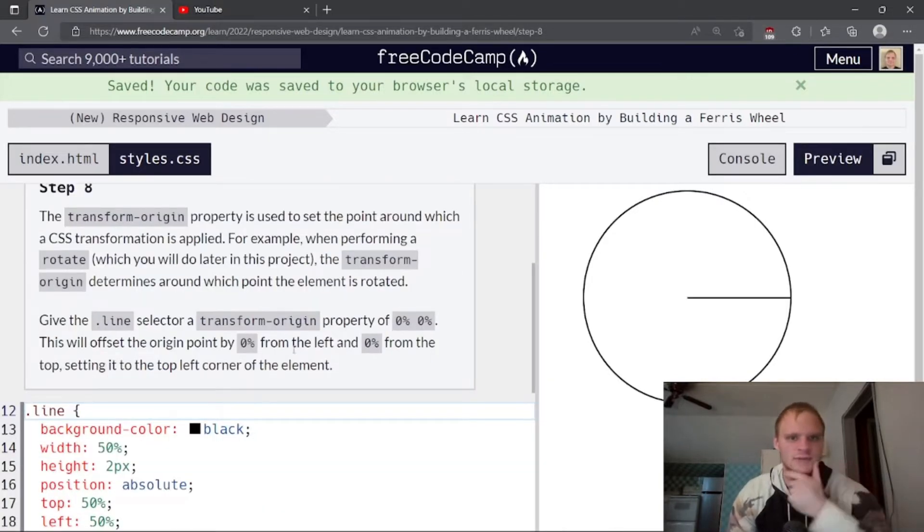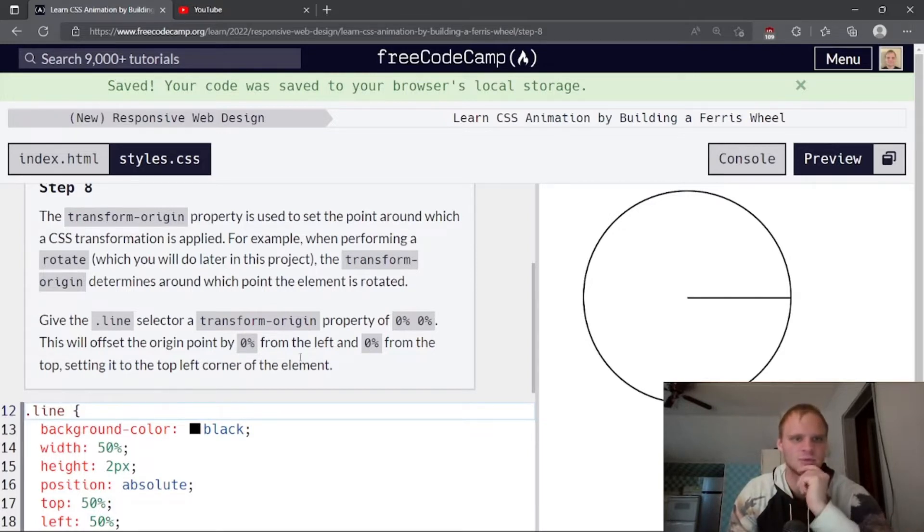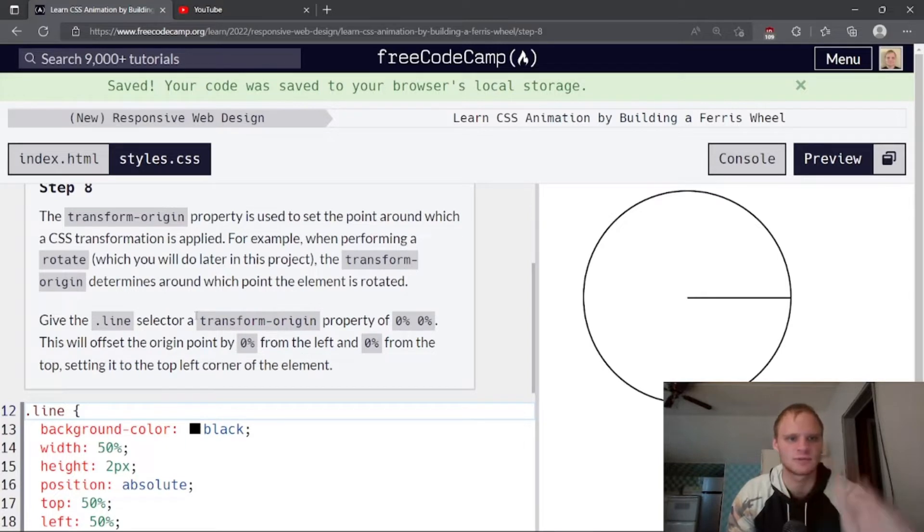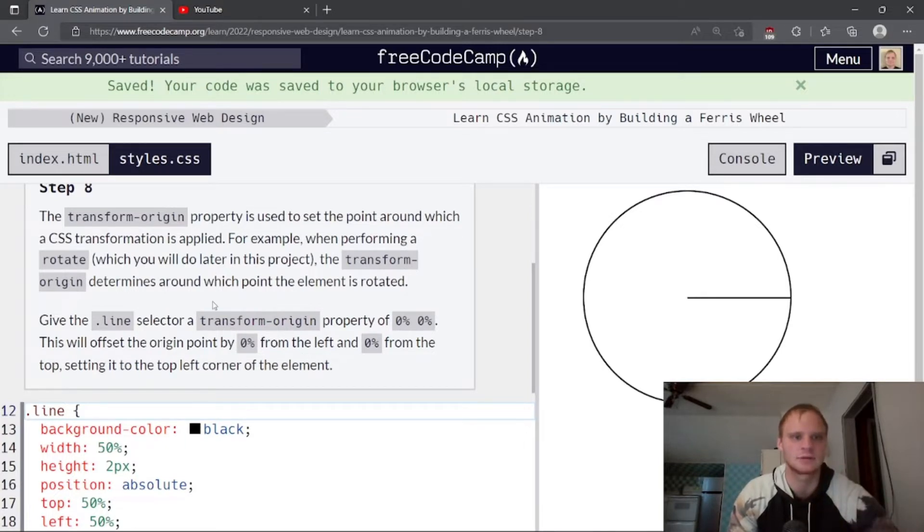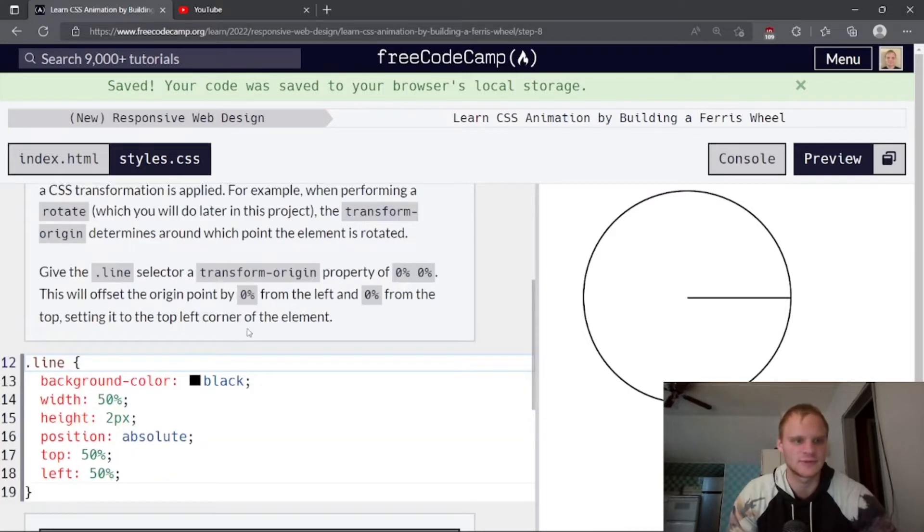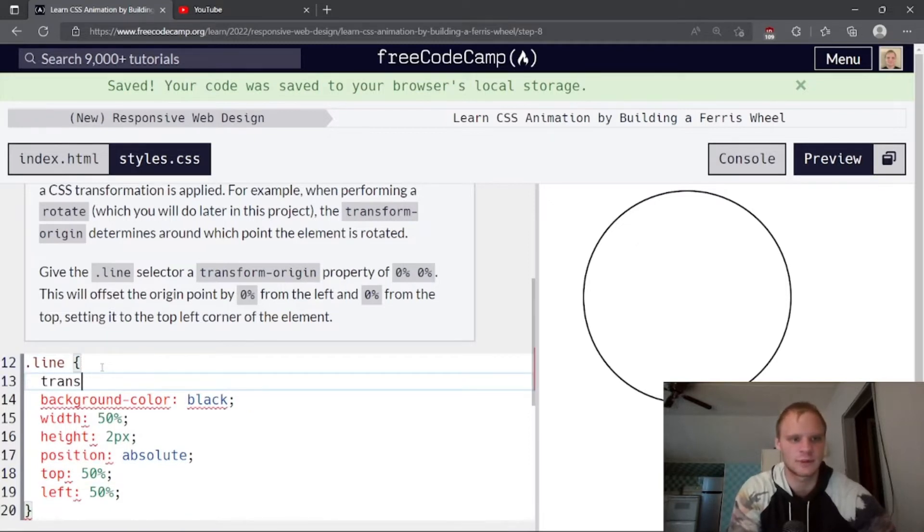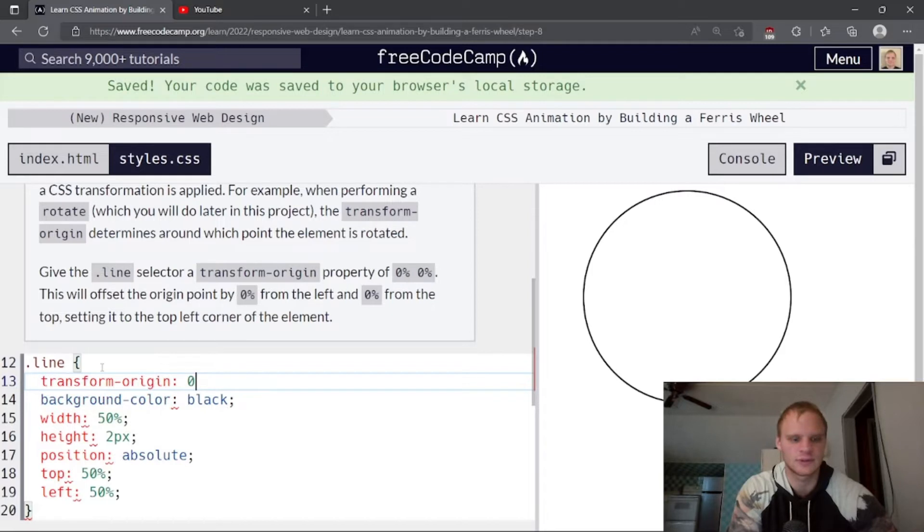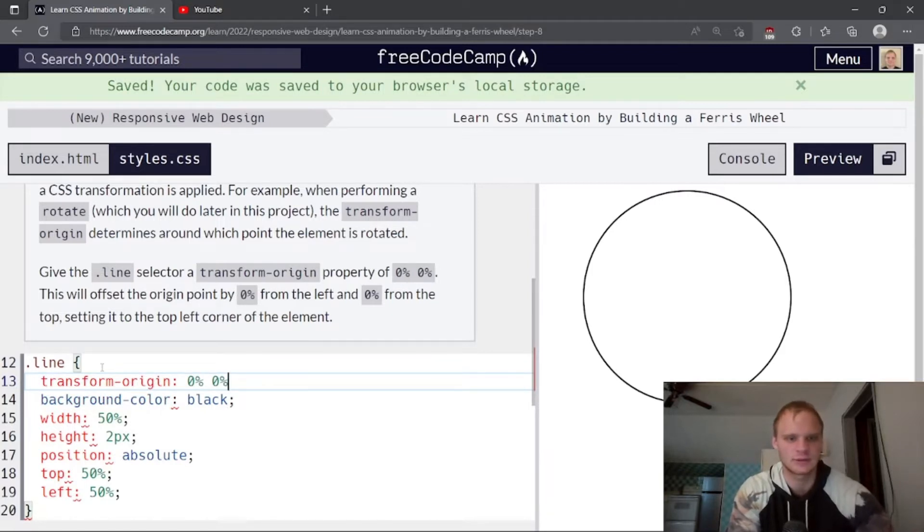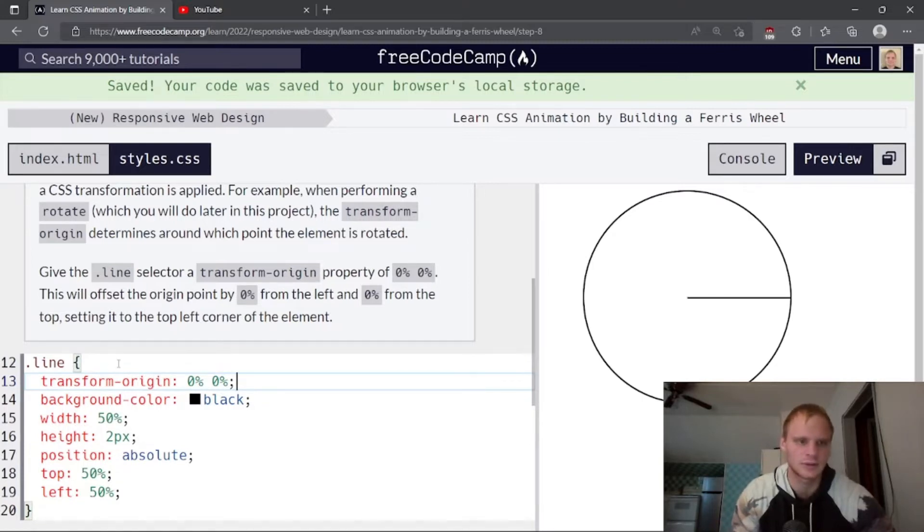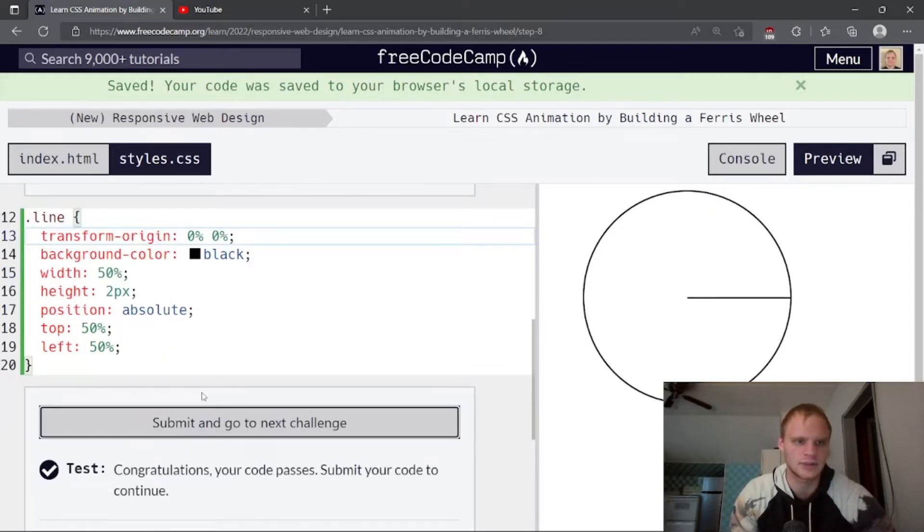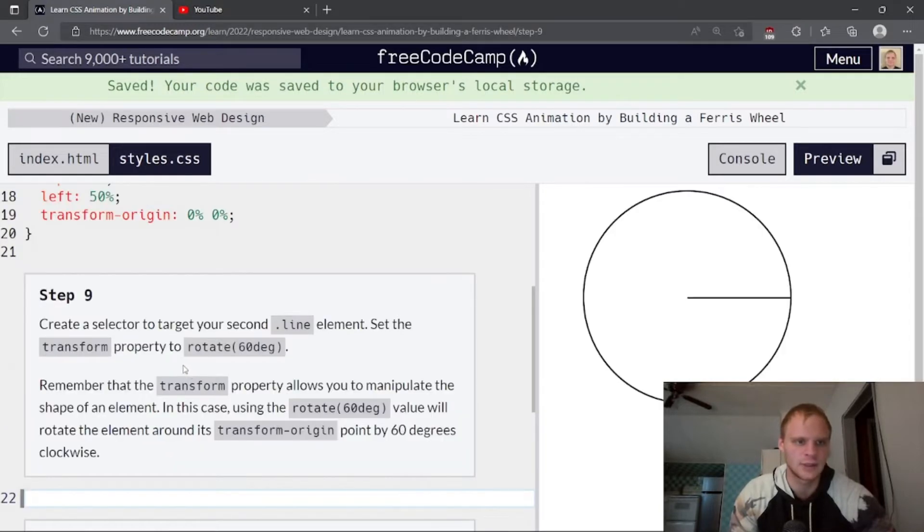Set the line selector position property to absolute. So we're going to go position to absolute, and then left to 50%, and top to 50%. There's our line. There we go. The transform origin property is used to set the point around which the CSS transformation is applied. For example, when performing a rotate, the transform origin determines around which point the element is rotated. Give the line selector transform origin property of 0%, 0%. So transform origin of 0%, 0%. So that's 0% from the left, 0% from the top.